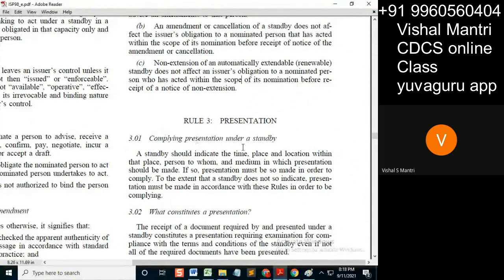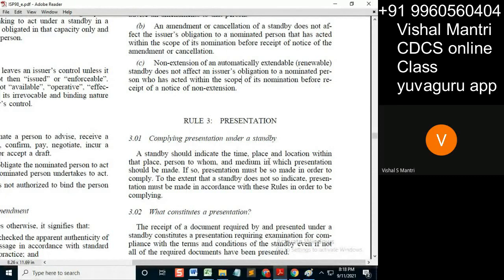Many of the articles you will find similar to that in UCP. A standby should indicate the time, place and location within that place, person to whom, and the medium in which the presentation should be made.